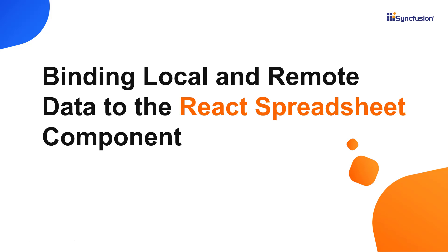Hi everyone, welcome back. In this video tutorial I'll show you how easy it is to bind local and remote data to the React Spreadsheet component.